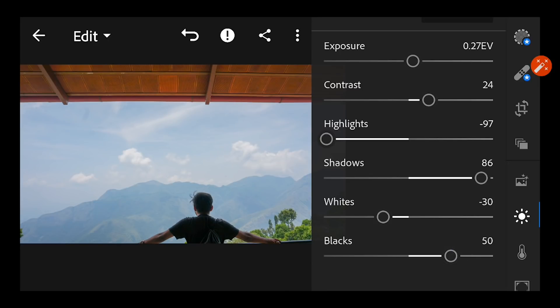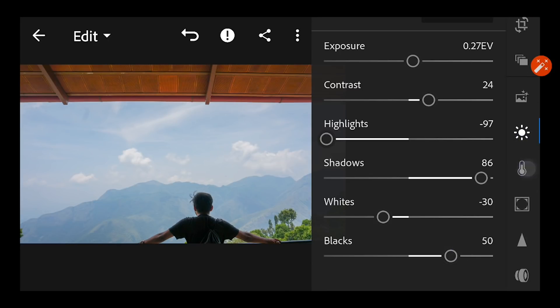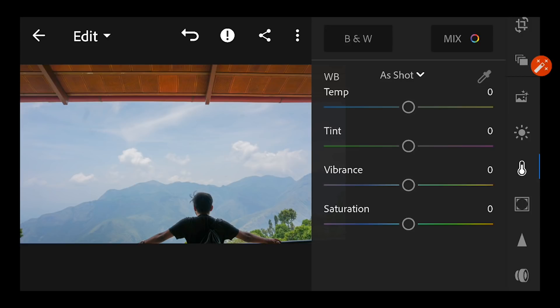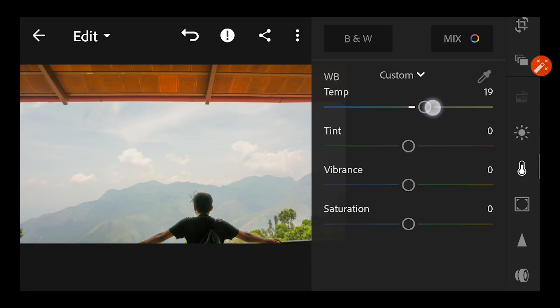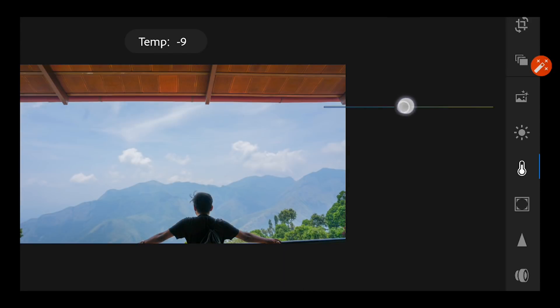And now I'm going to the temperature section and the color adjustment section where I'm going to increase the temperature to somewhere around 10, maybe yes 10.